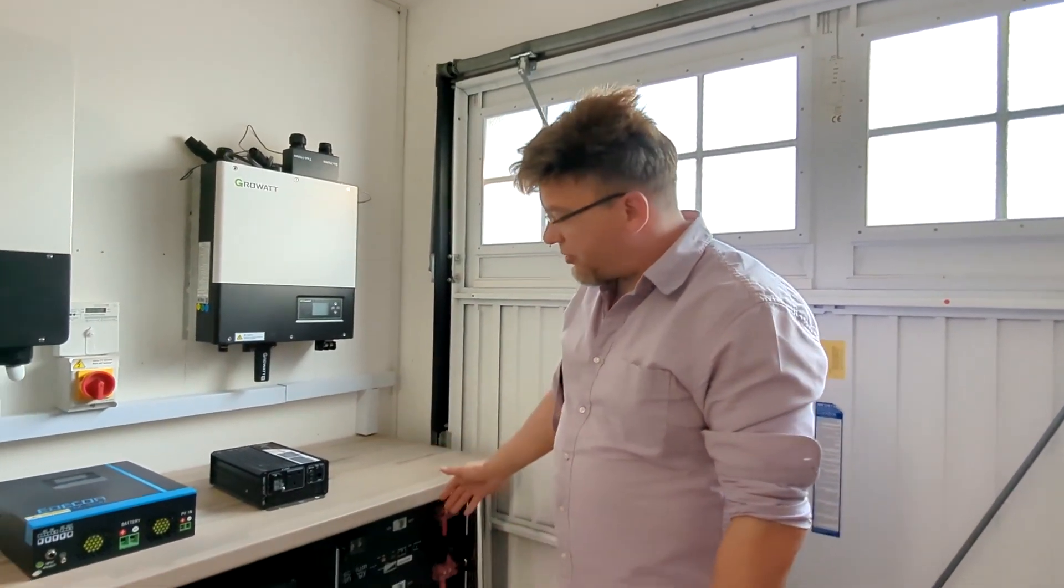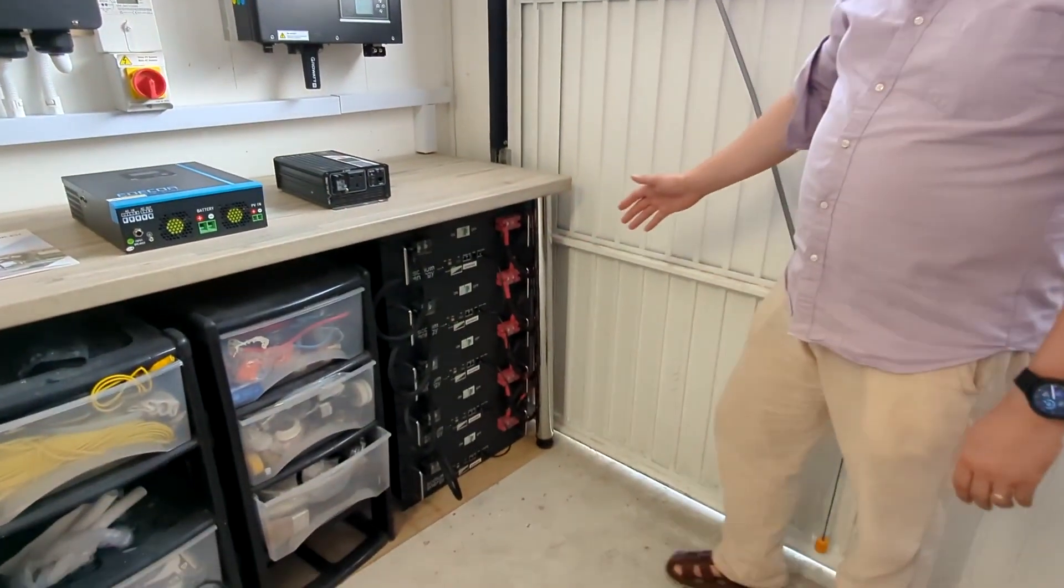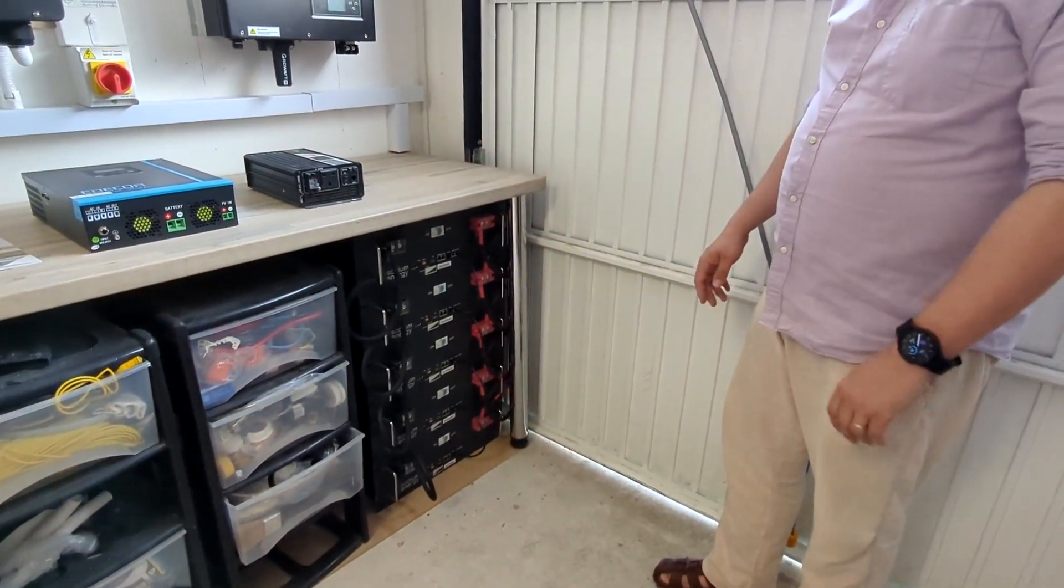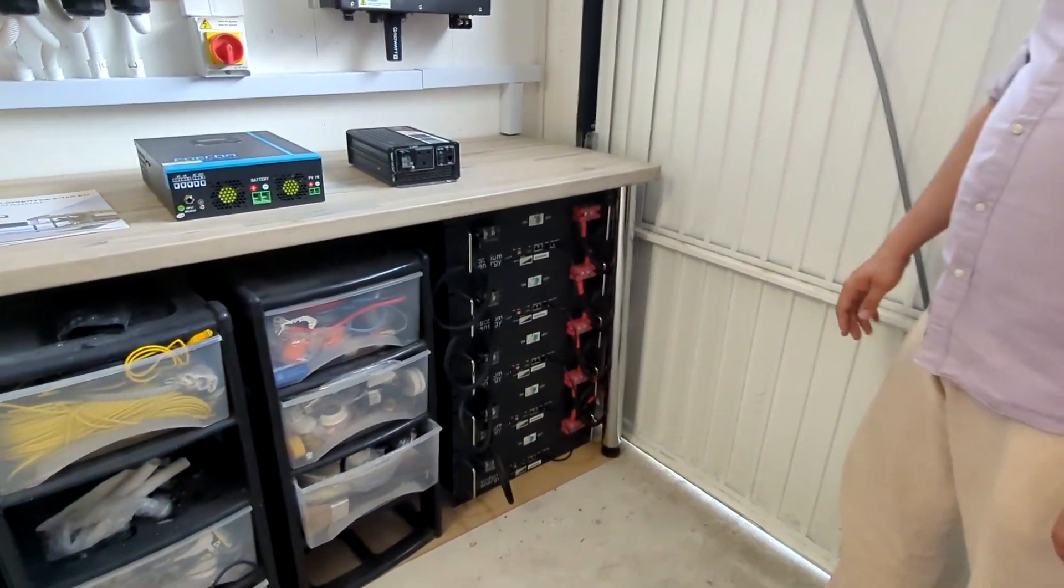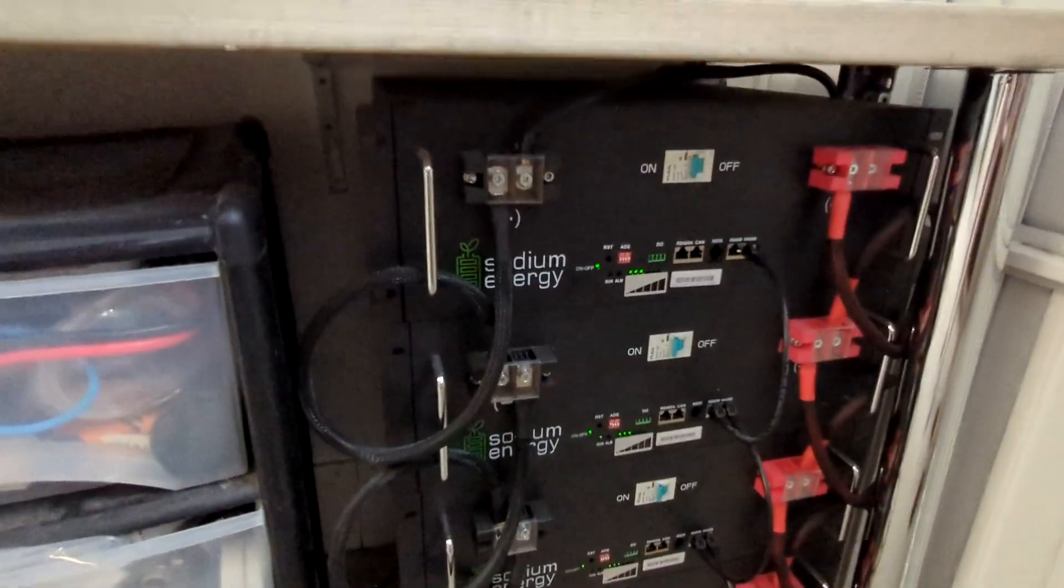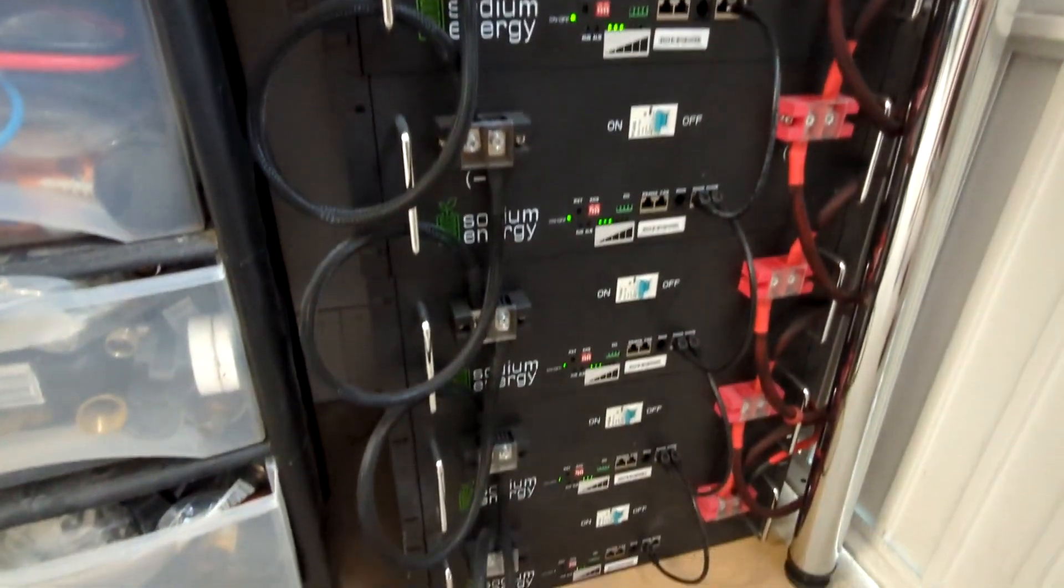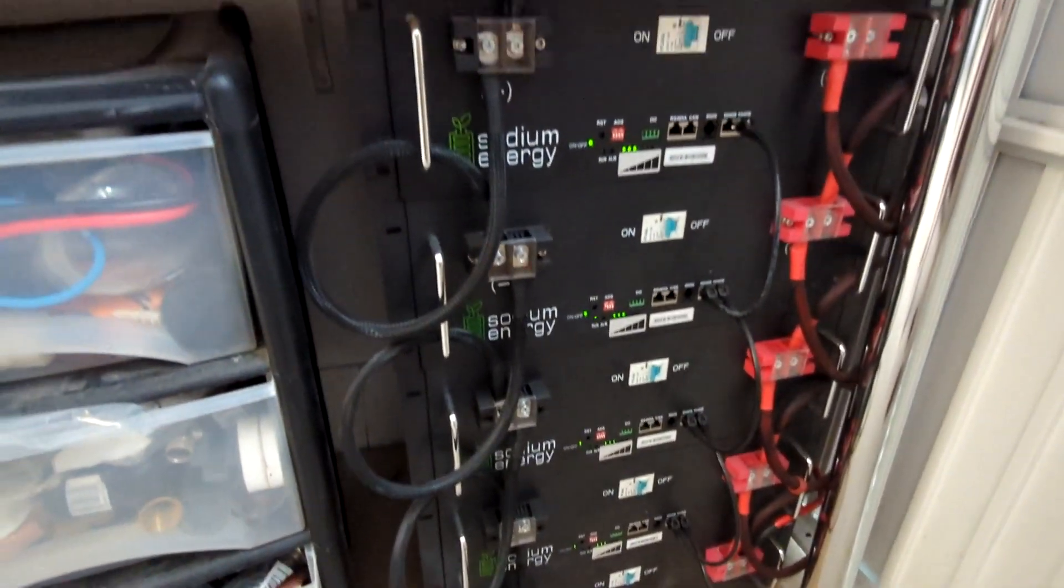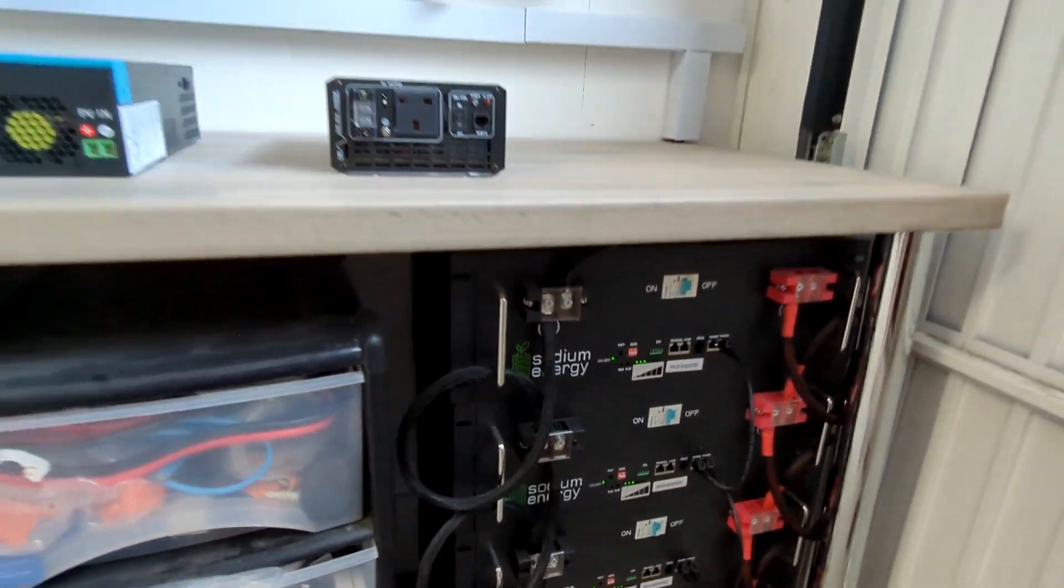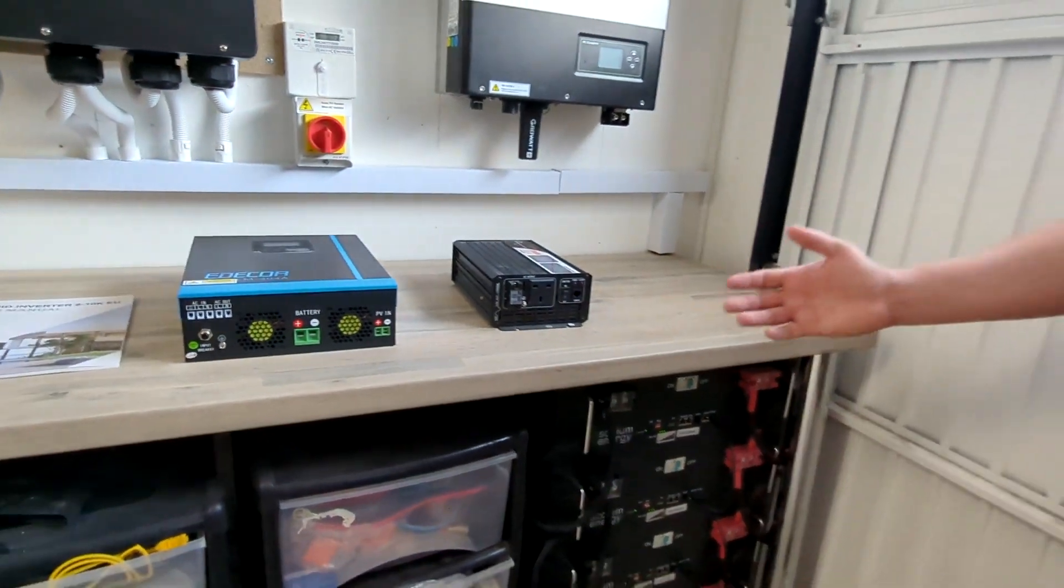Hi guys, here is a quick update video on our sodium batteries. Those are sodium energy batteries we got designed and delivered here to UK six months ago, and they've been tested for the last six months. Those are 48 volt 75 amp power units. As you can see, there are five of them connected together.